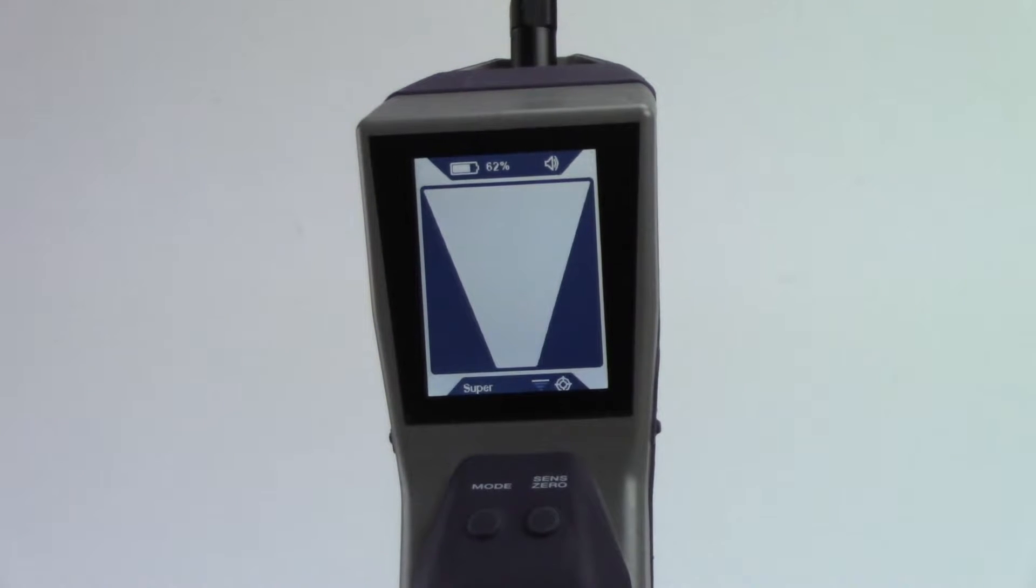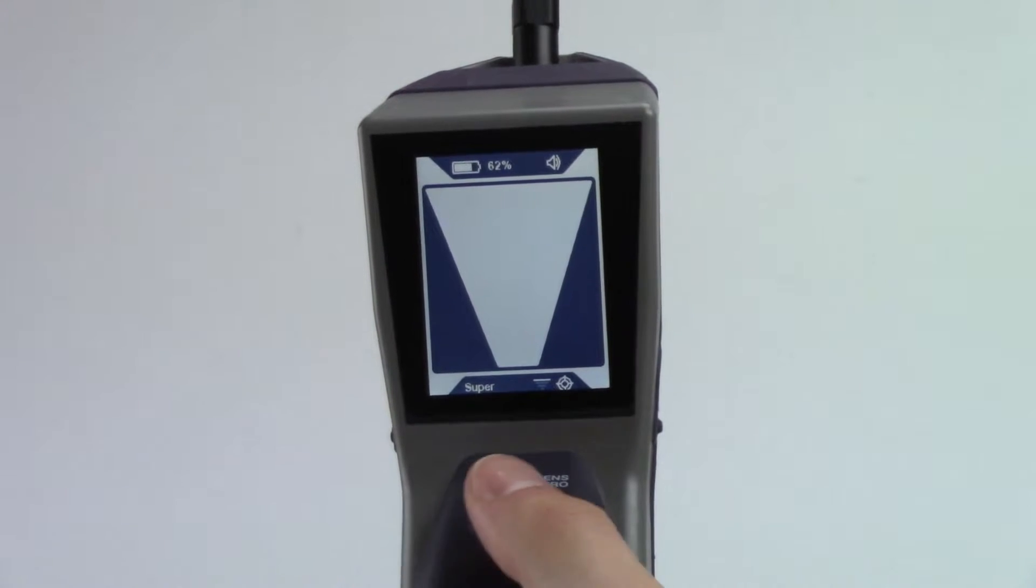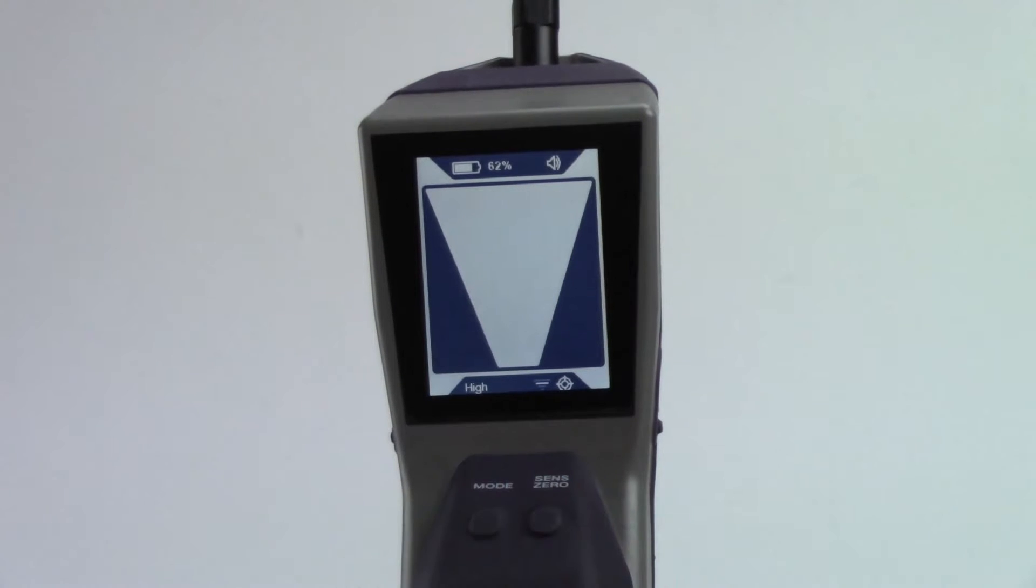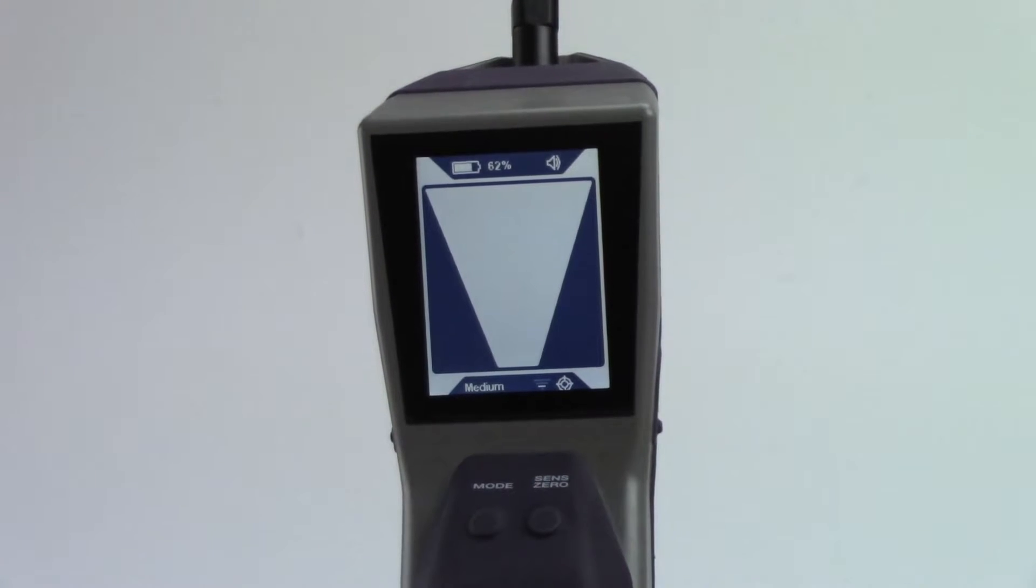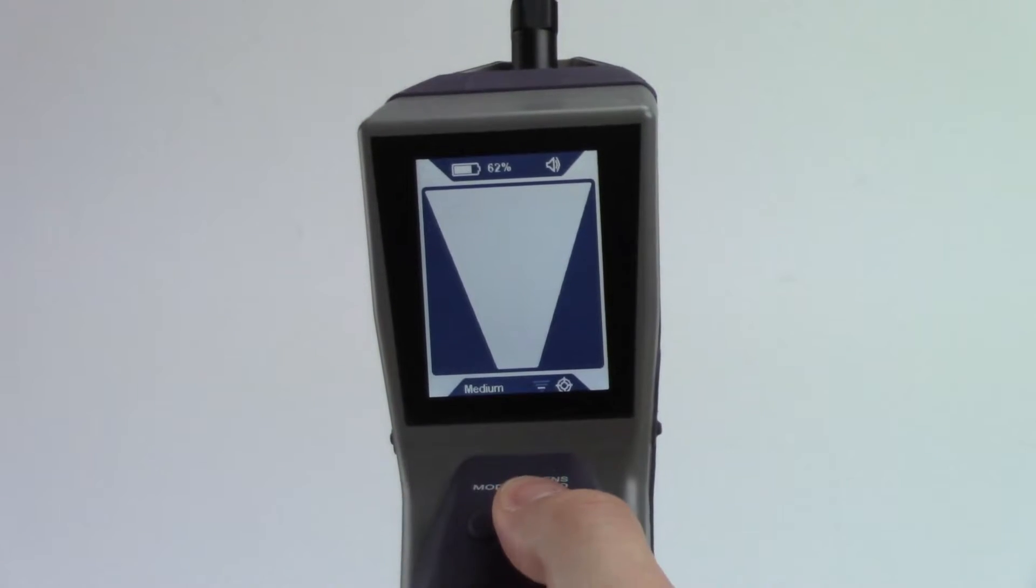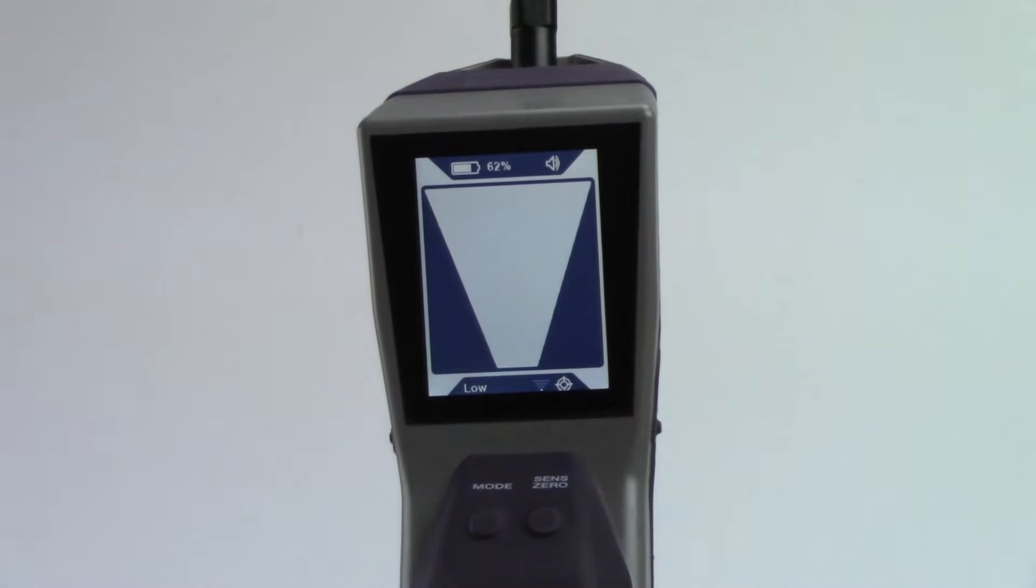Pinpoint mode has four sensitivity settings: Super, High, Medium, and Low. Toggle between sensitivities by pressing the Sense 0 button.